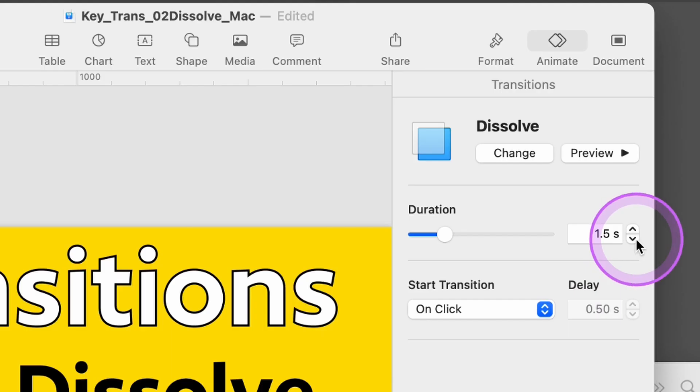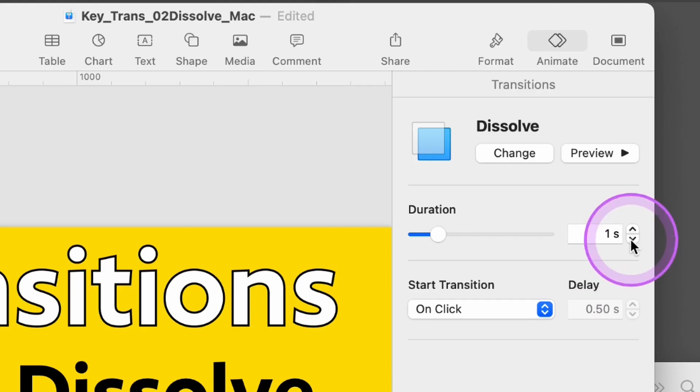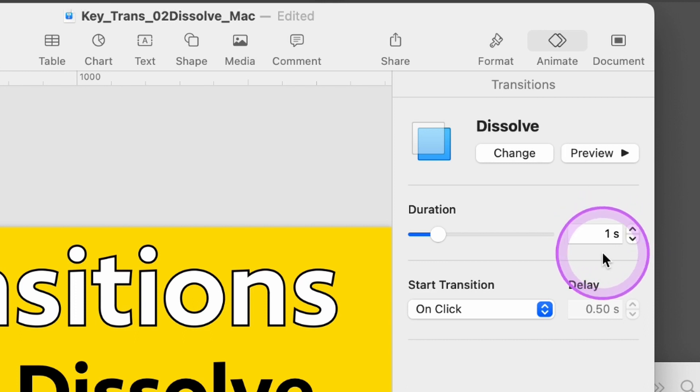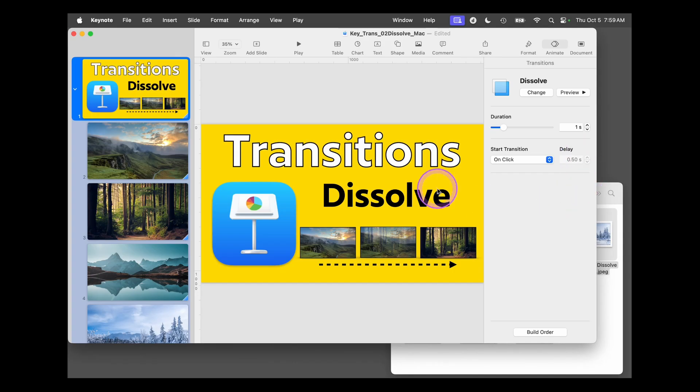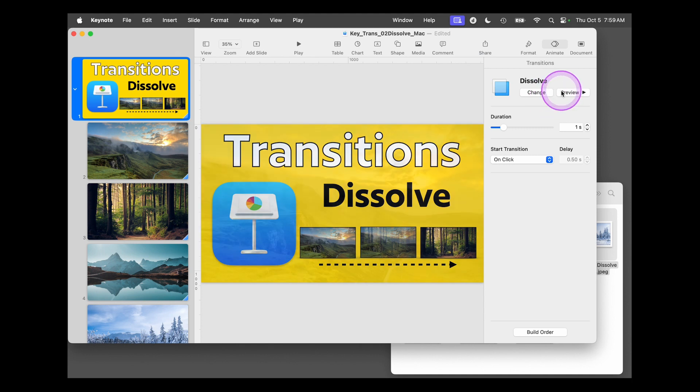And then I want this to be a little bit faster than the default, so I'm going to bring this down to one second here in this window. And now my slides will transition and it will dissolve, and you can preview it.